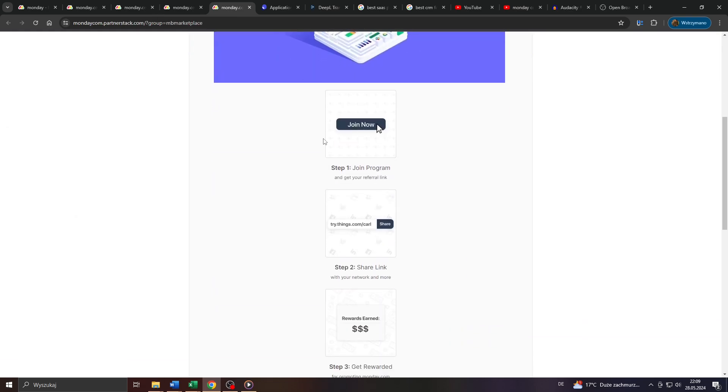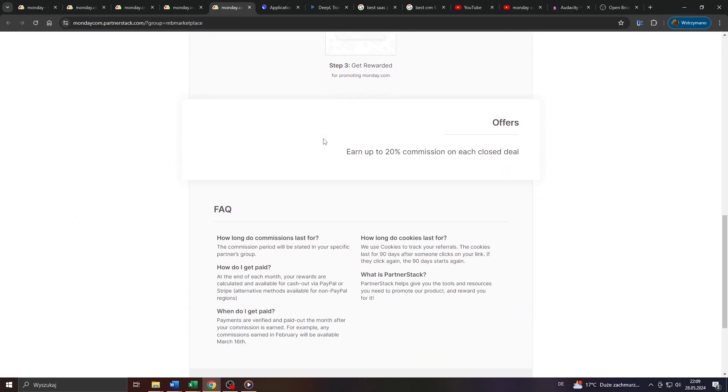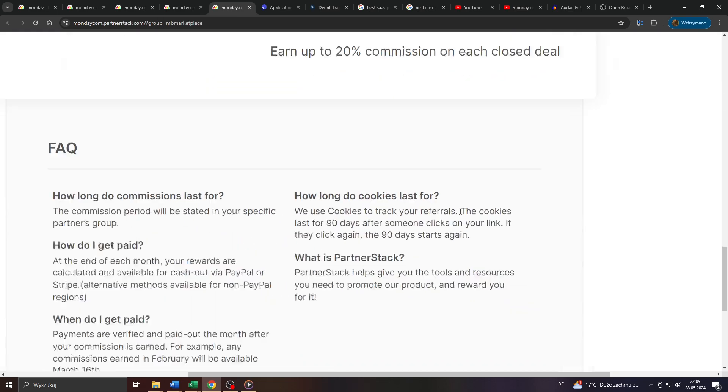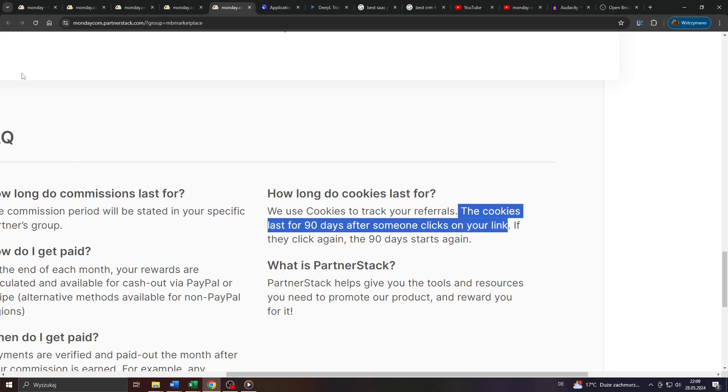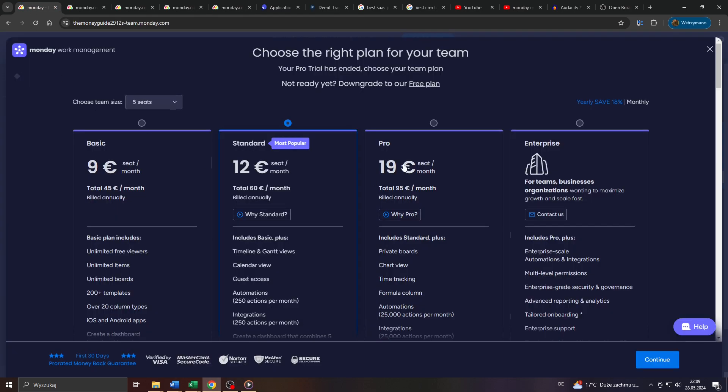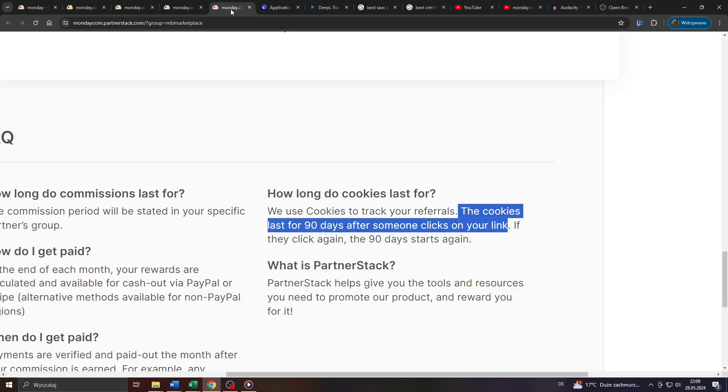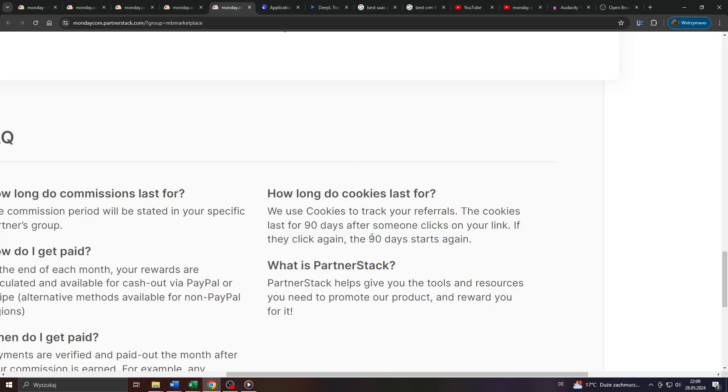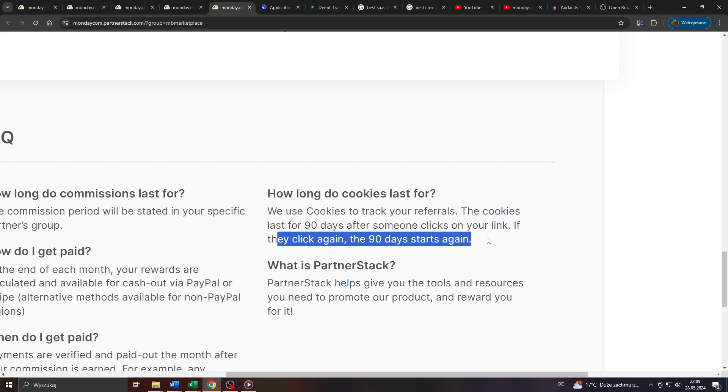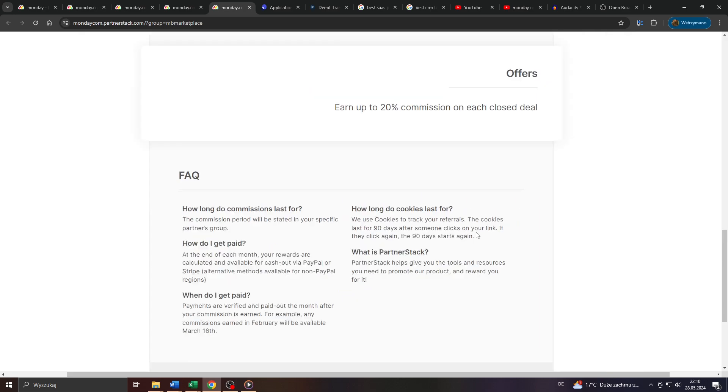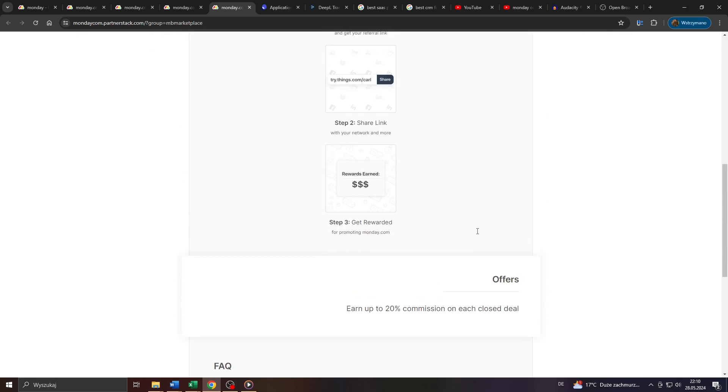Also, they feature a cookie duration of 90 days here on Monday.com, which means even if someone, a referral of yours, doesn't sign up for a paid subscription after getting invited by you and after clicking on your referral link on the same day, but at some point later, but within the following 90 days, you still get paid if your referral does that within the following 90 days. That's how these cookie policies work in practice.